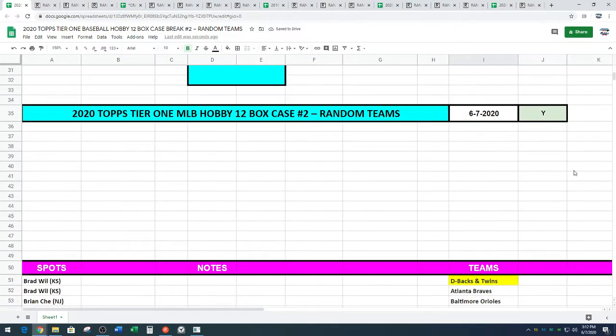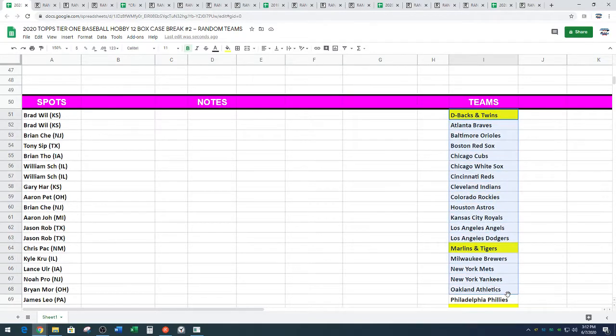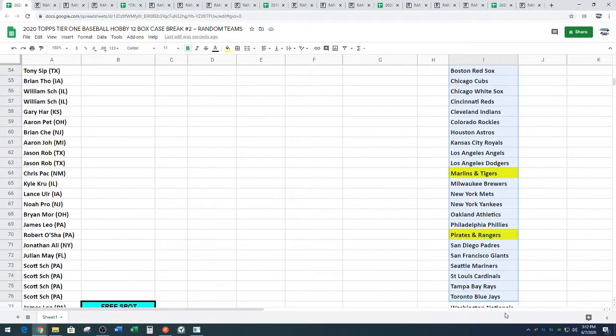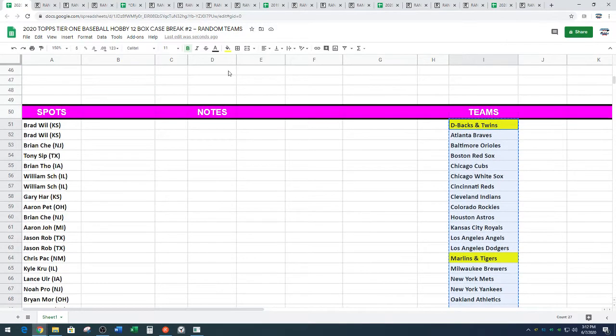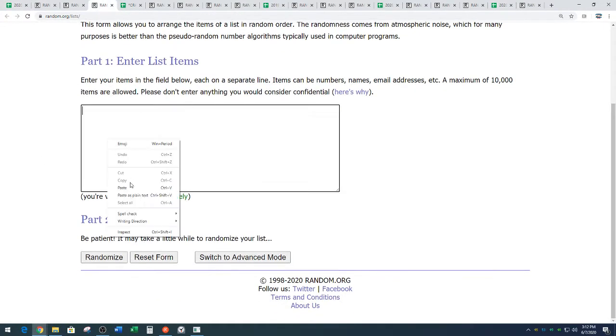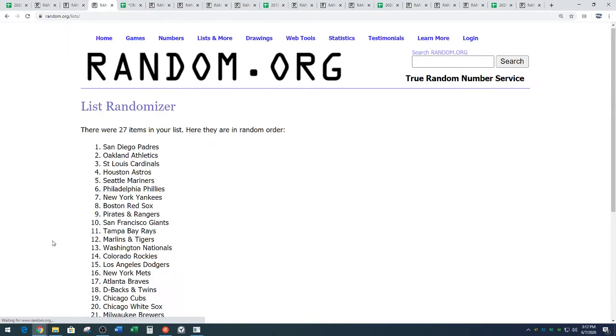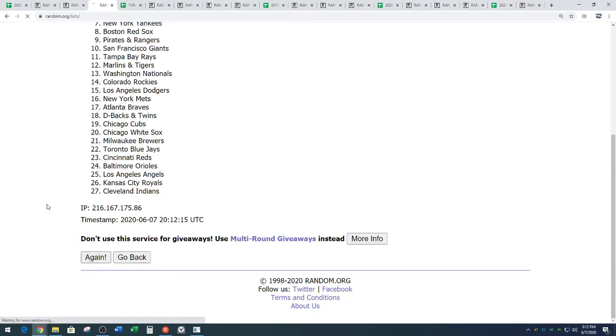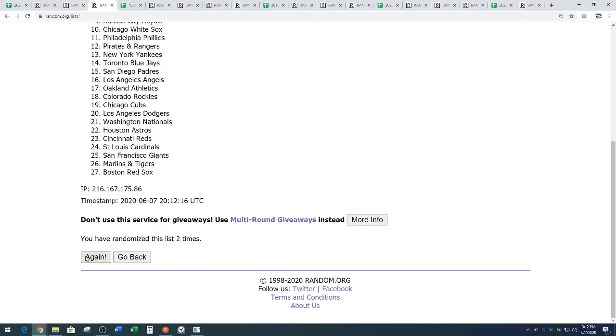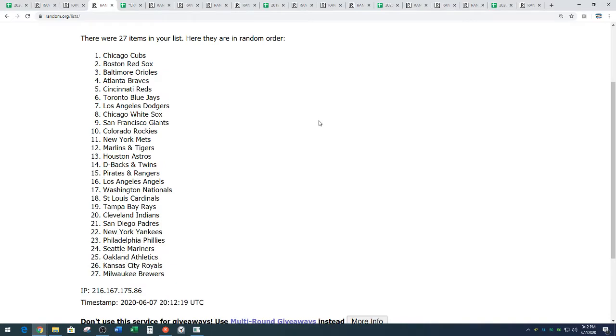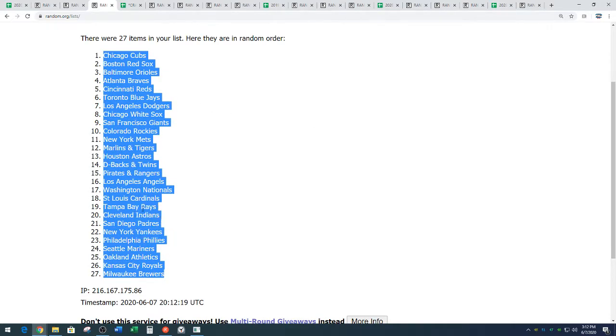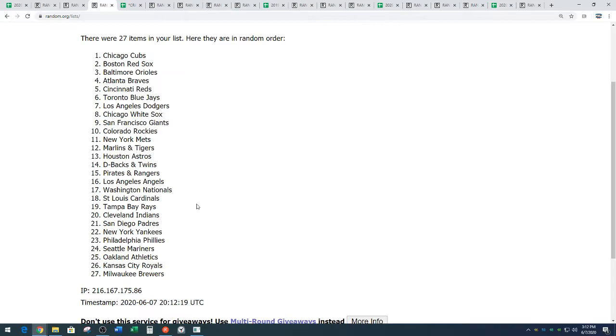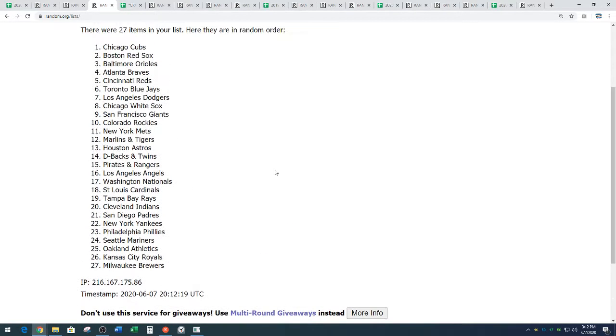Now your teams. We've got three combos. D-backs Twins, Marlins Tigers, Pirates Rangers. Those are the combinations. Three times quick and easy. One, two, and three. We've got the Chicago Cubs down to the Milwaukee Brewers. Cubs down to the brew crew. Three times on the random.